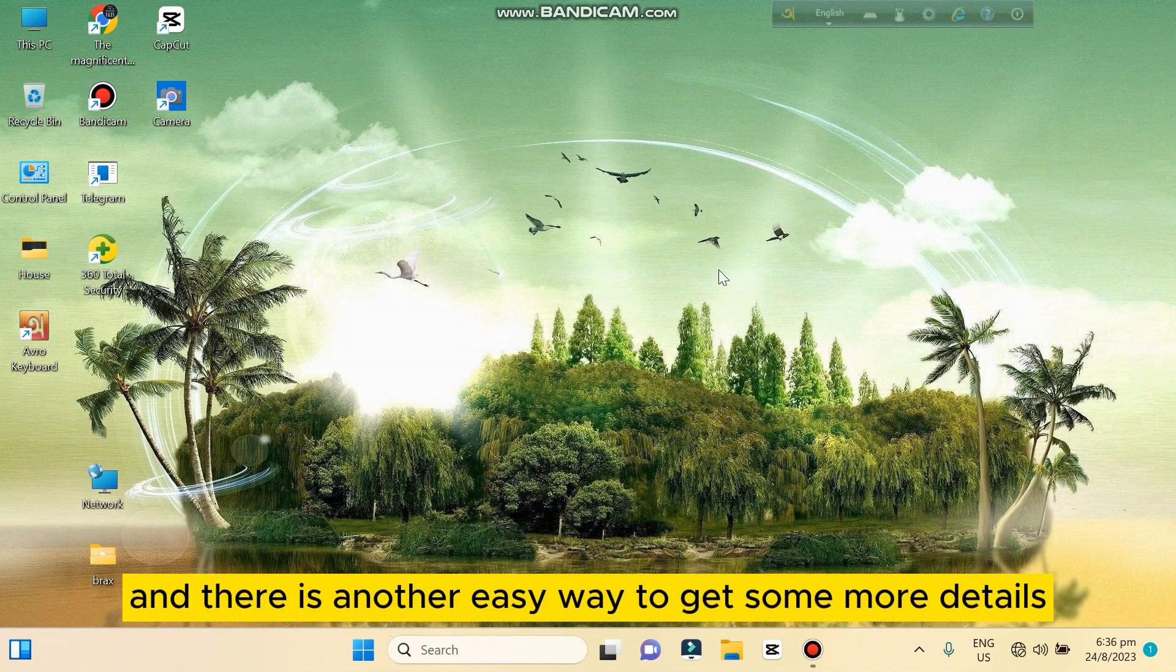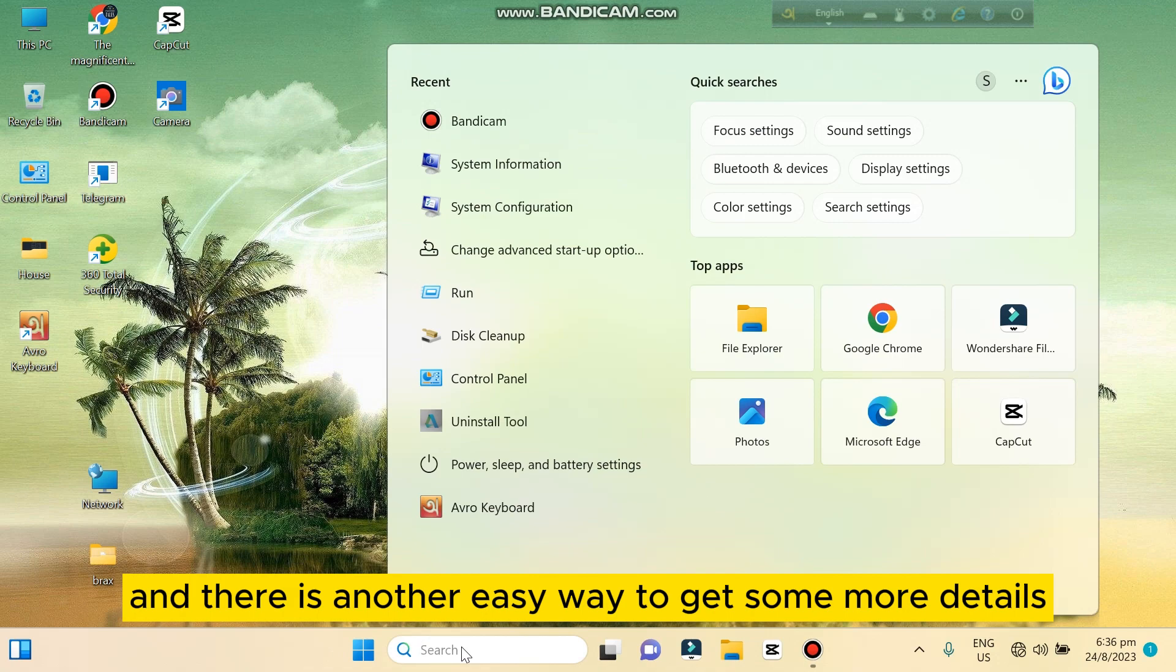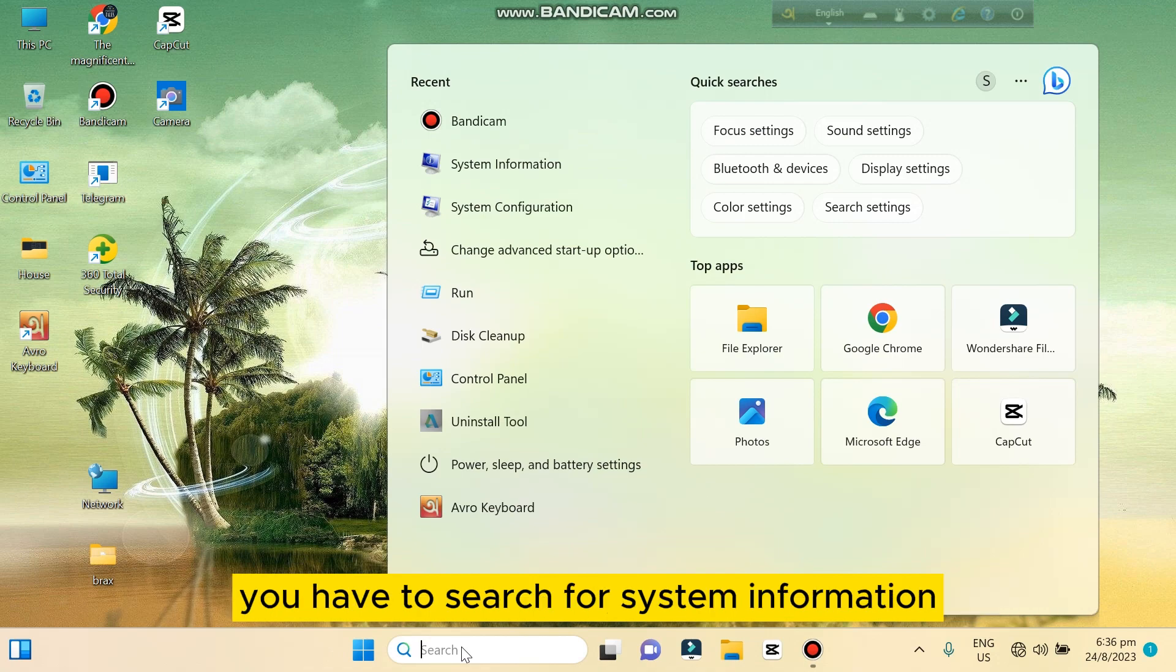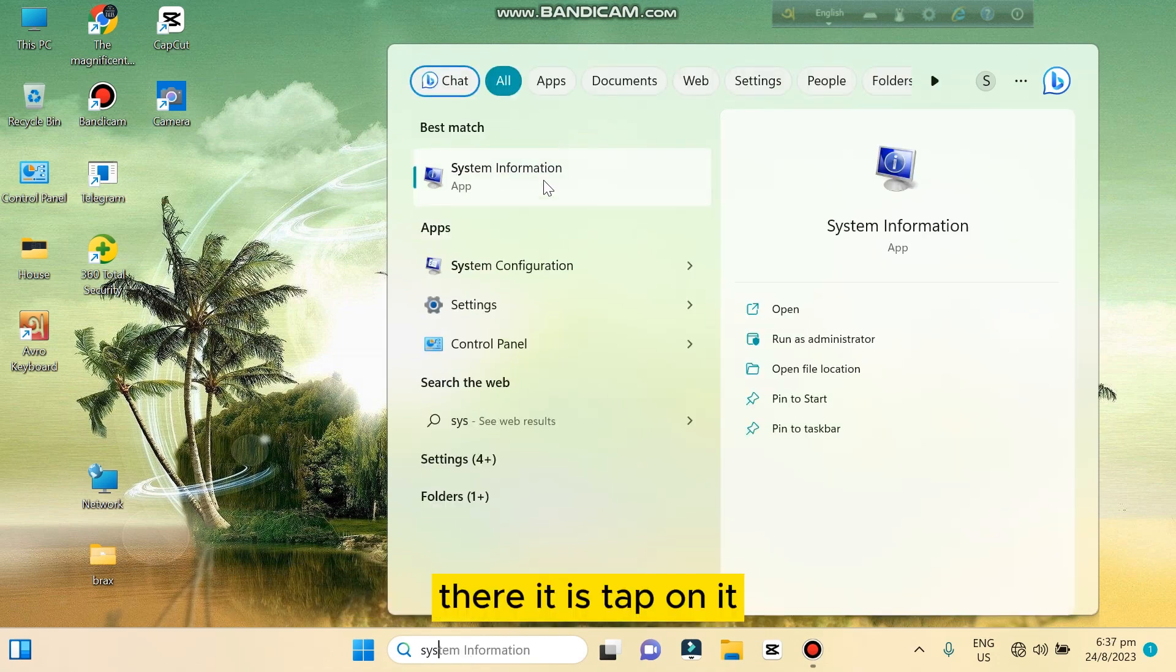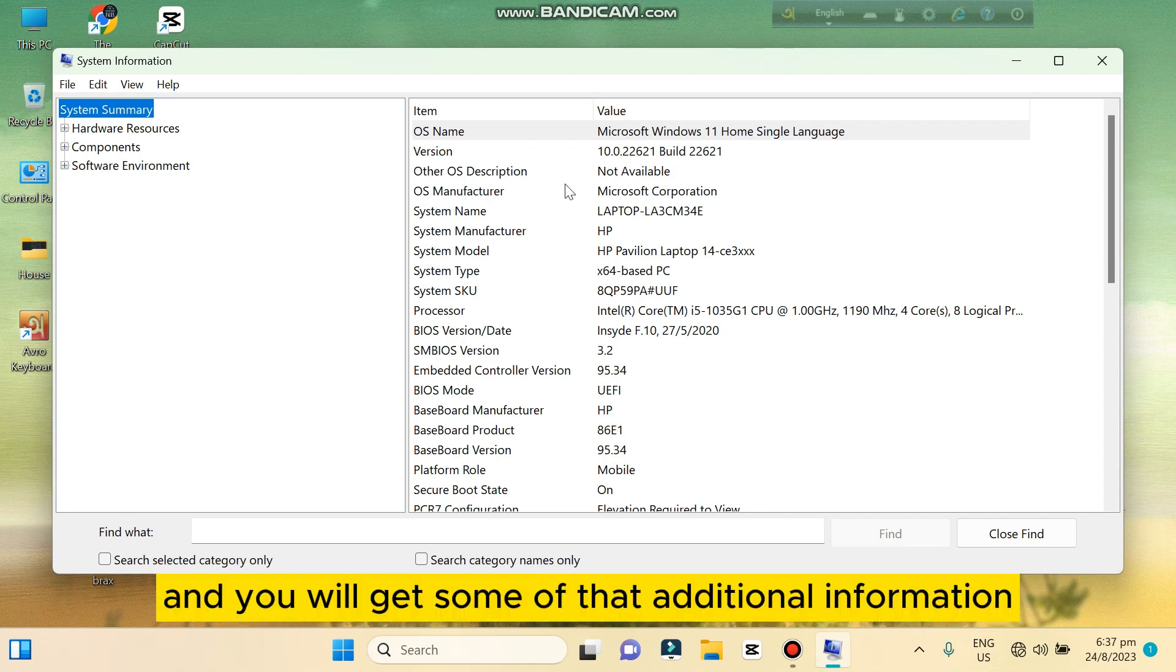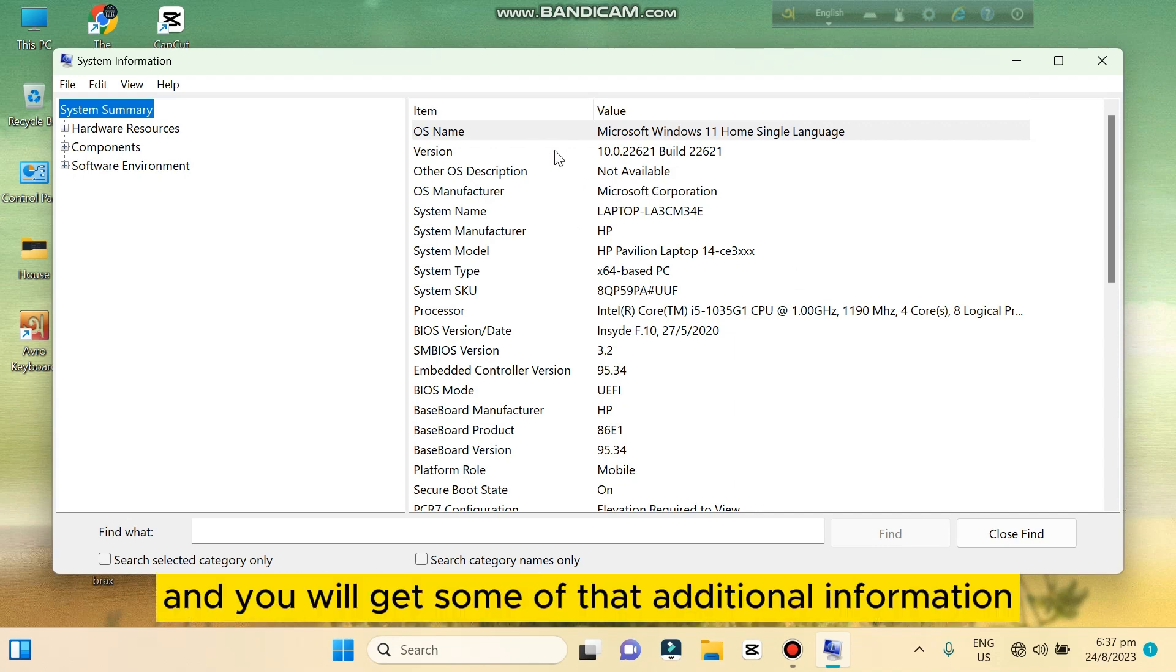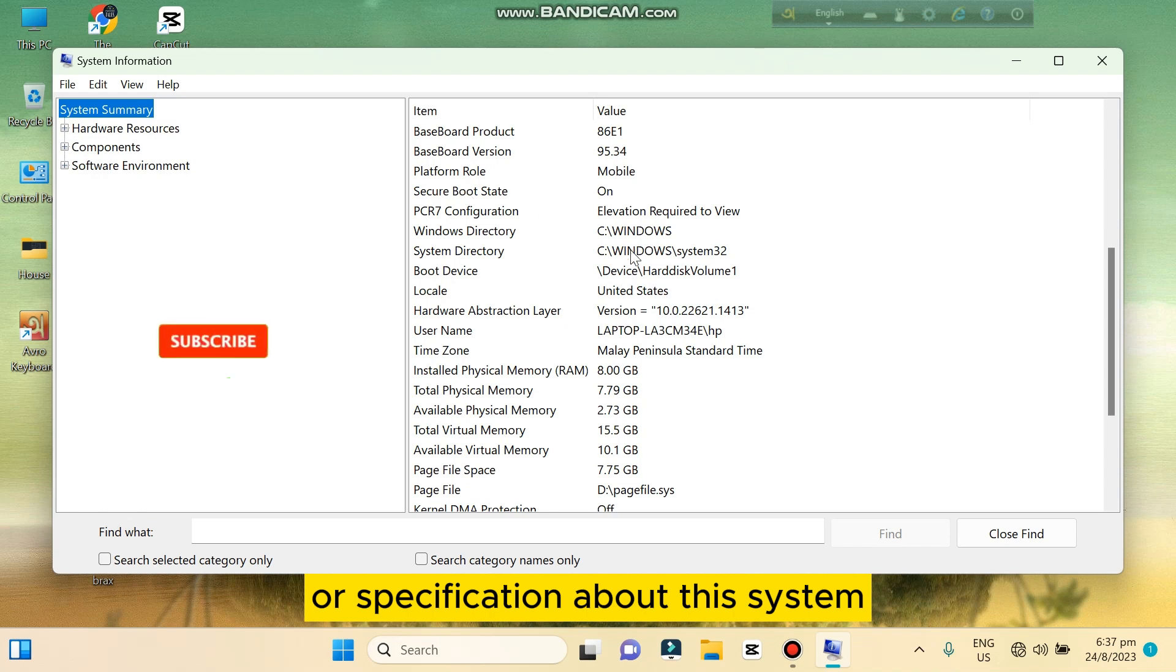There is another easy way to get some of the more details. You have to search for System Information. Tap on it and you will get some of the additional information or specification about this system.